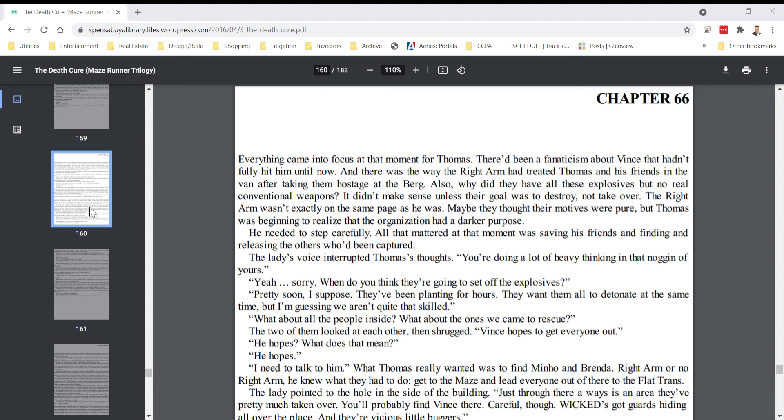What about all the people inside? What about the ones we came to rescue? The two of them looked at each other, then shrugged. Vince hopes to get everyone out. He hopes? What does that mean? He hopes.